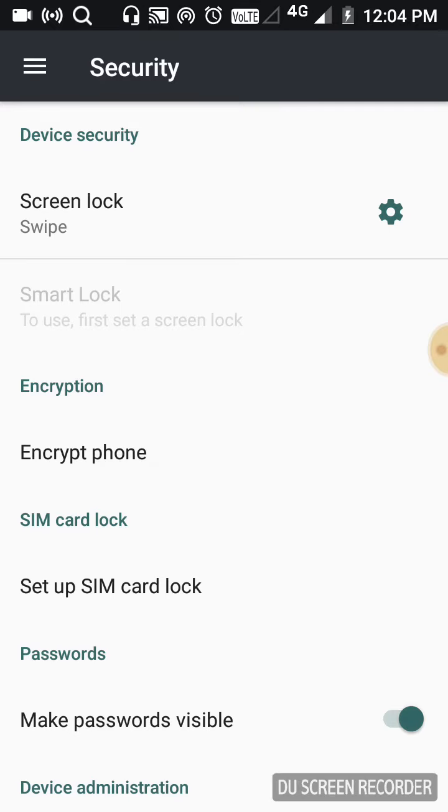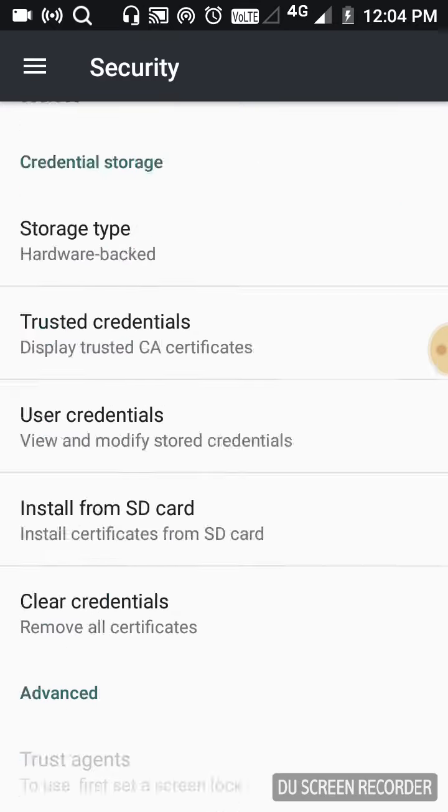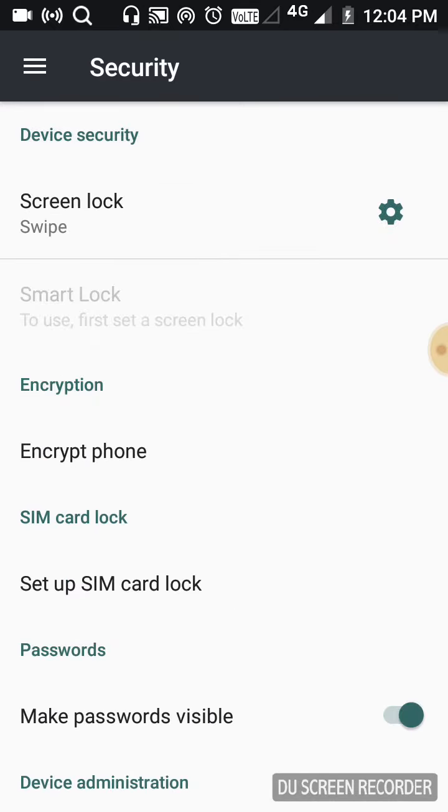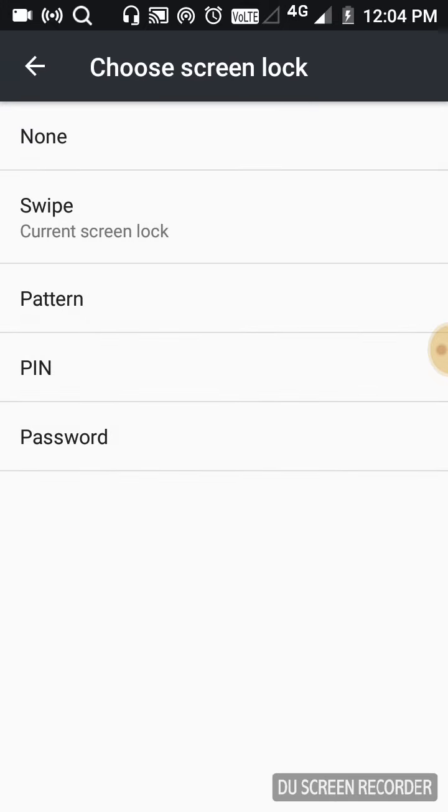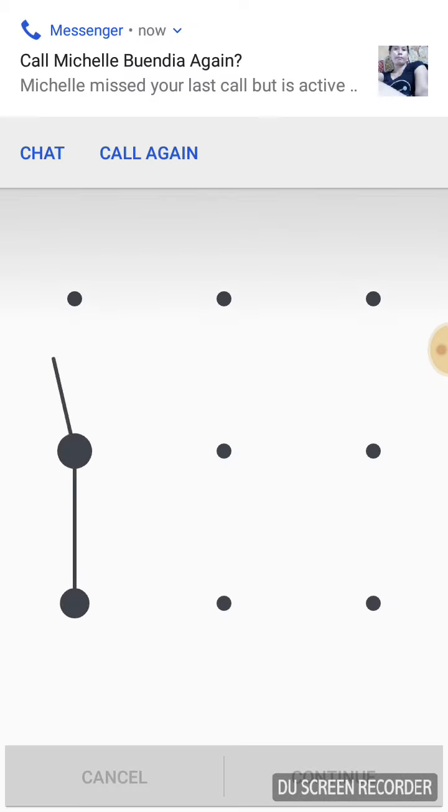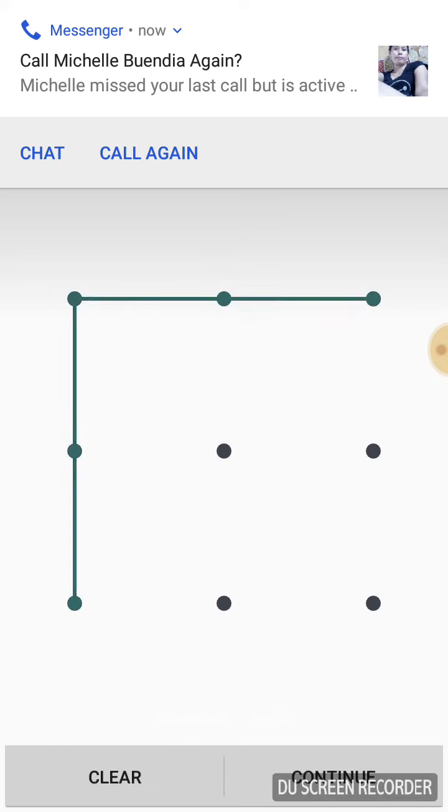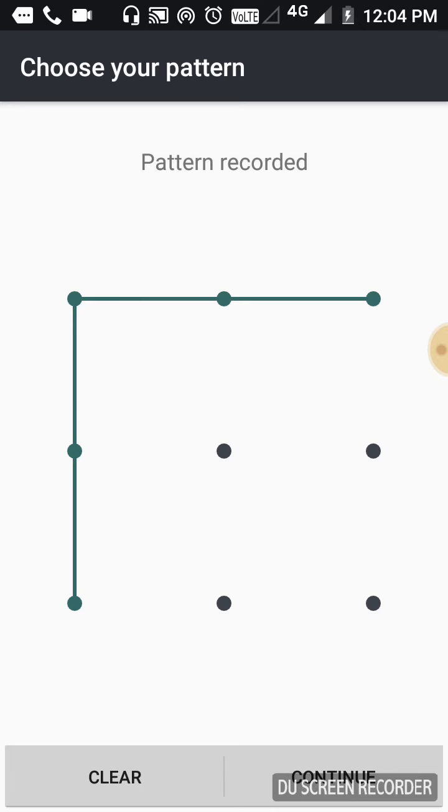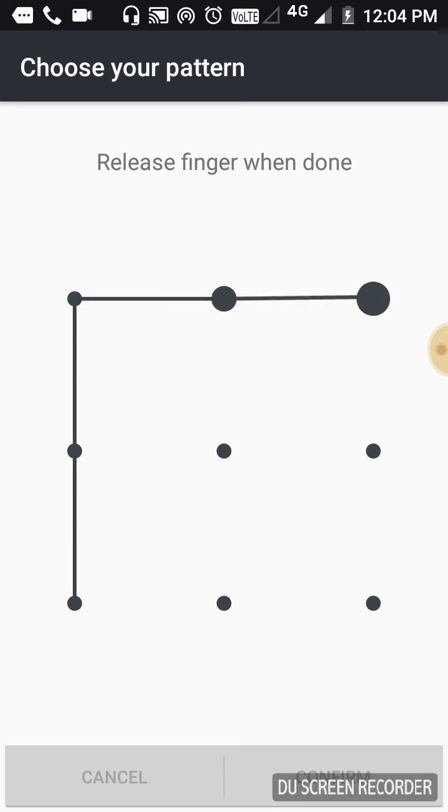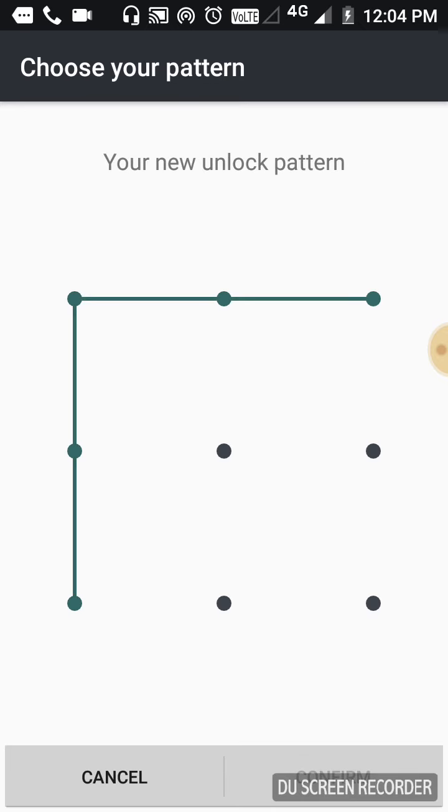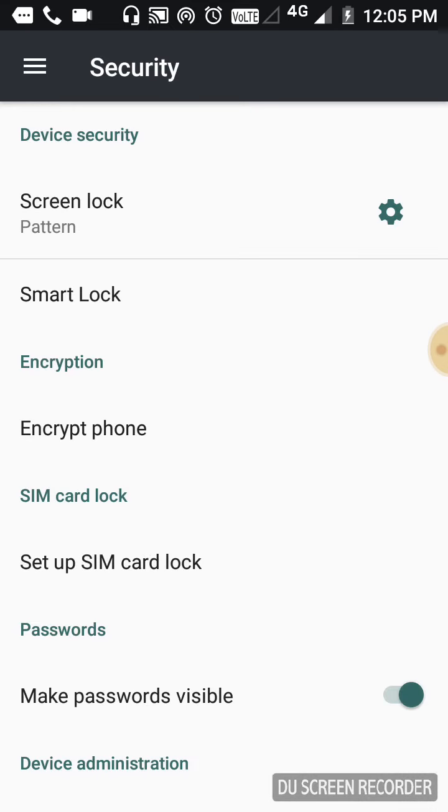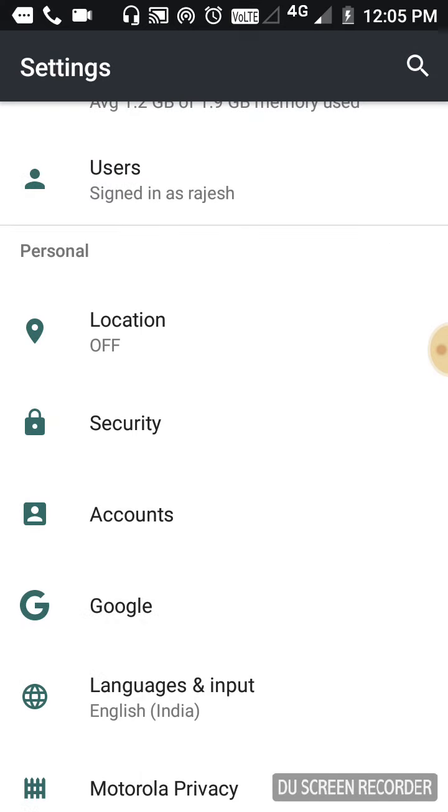You can see the pattern screen. When you draw the pattern, it will show your pattern. This is the pattern lock setup.